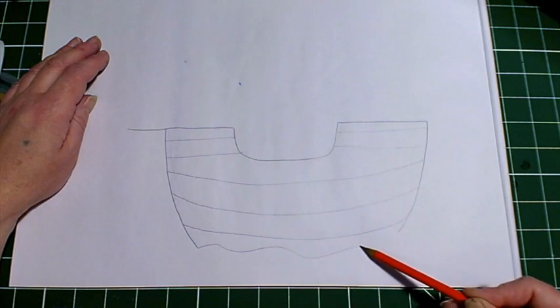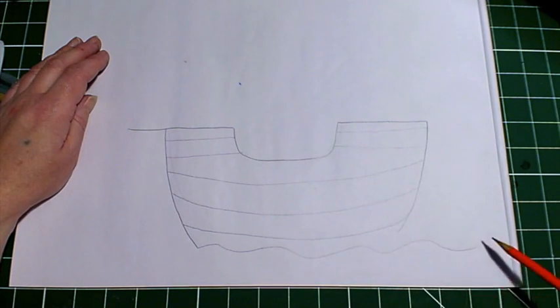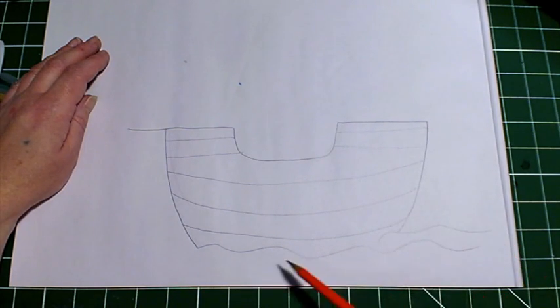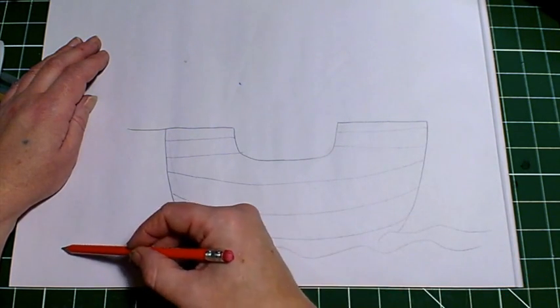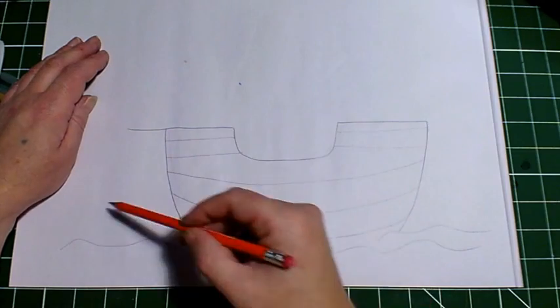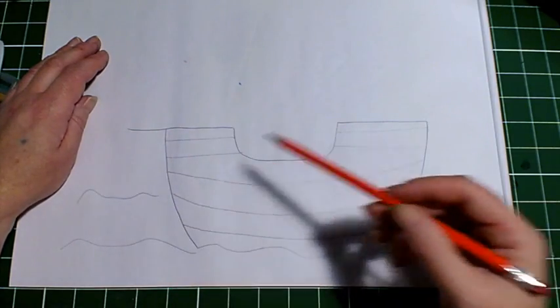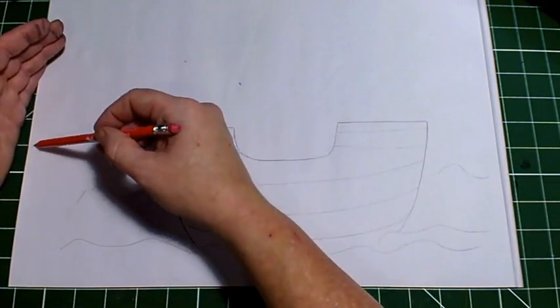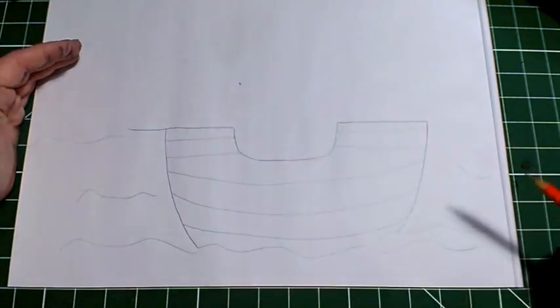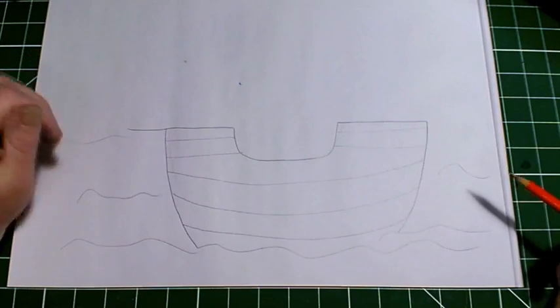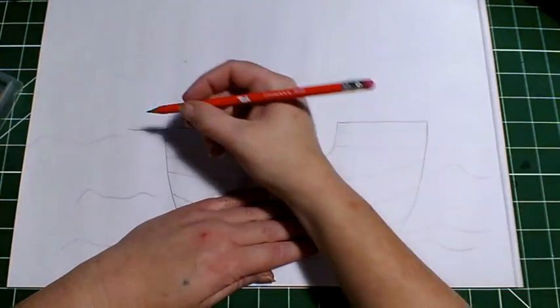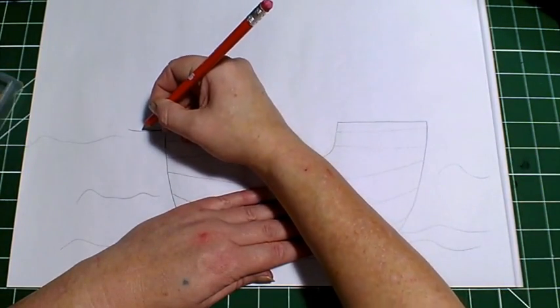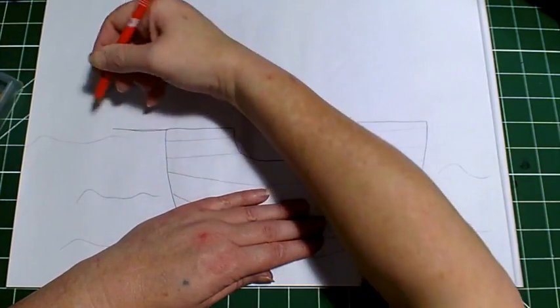And the bottom needs to be wavy because that is where the sea is. We've got a few wavy lines on. We might make that little line a little bit longer.